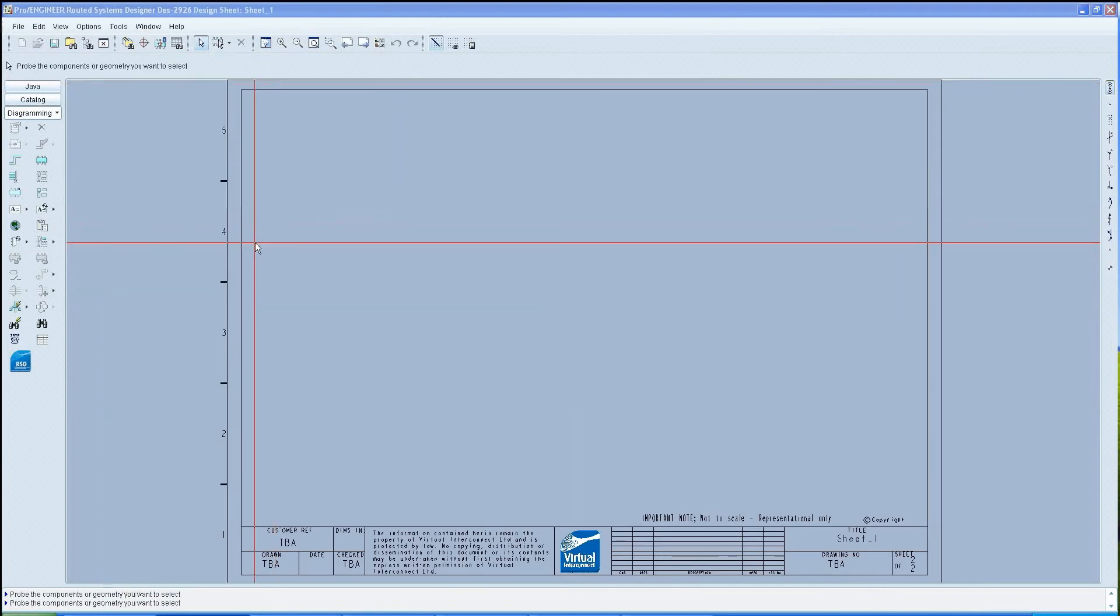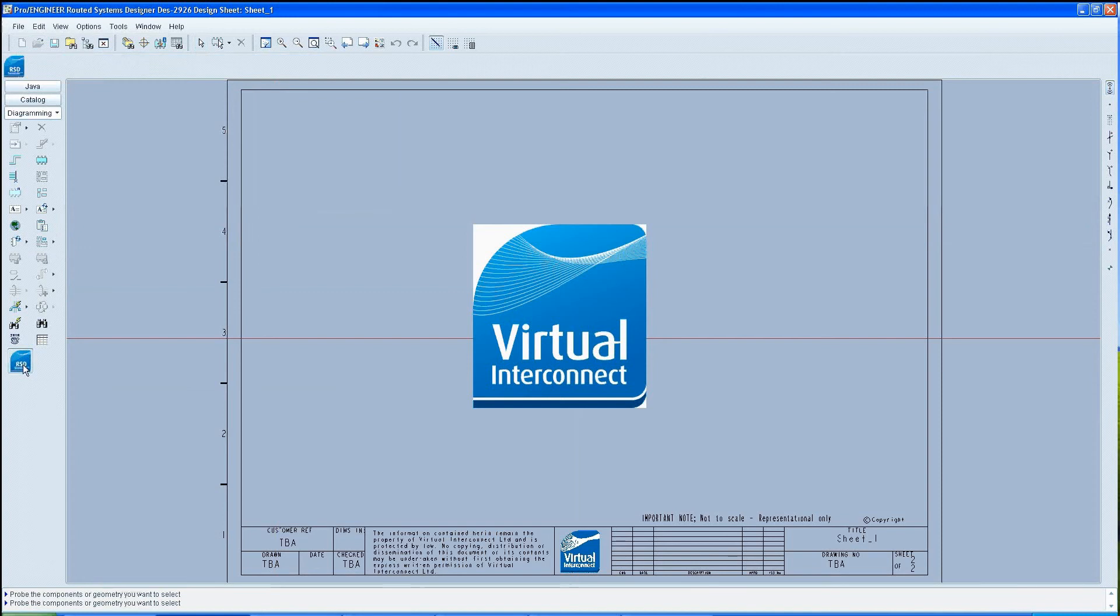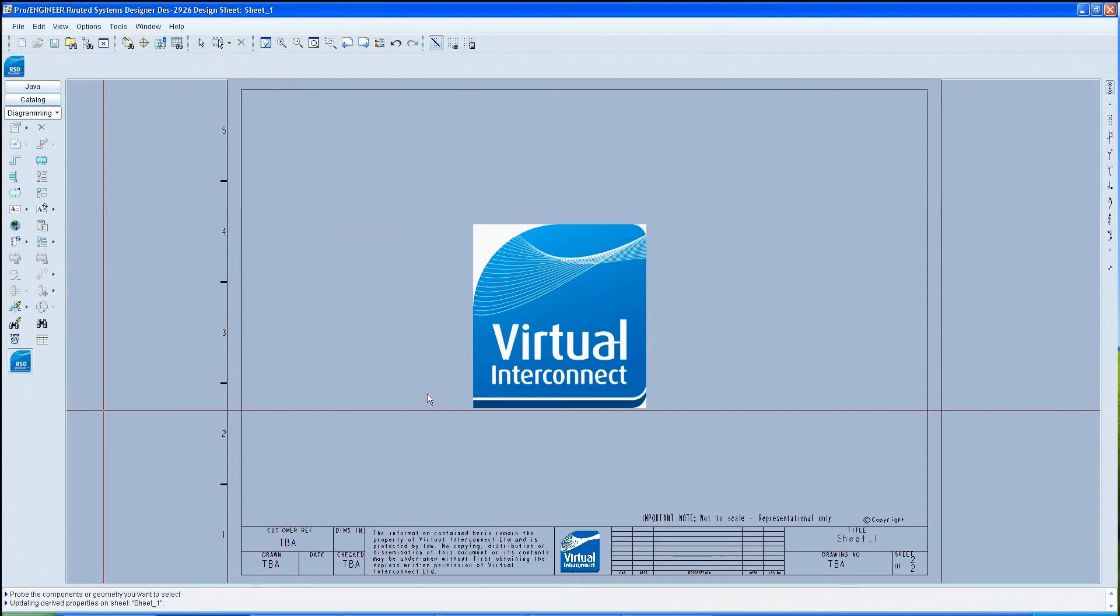Once the design has been opened, launch RSD simulate by left-clicking on its icon on the diagramming tool tree. This should launch the RSD window. Once this window has appeared, click on the tab that indicates sources.